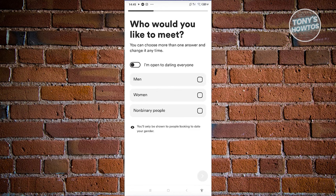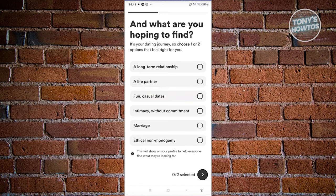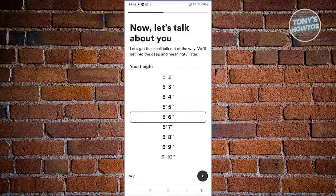You can choose more than one answer here. 'Who would you like to meet?' — select your preference and click next. Then it asks 'What are you hoping to find?' Let's choose a long-term relationship and proceed to the next page.